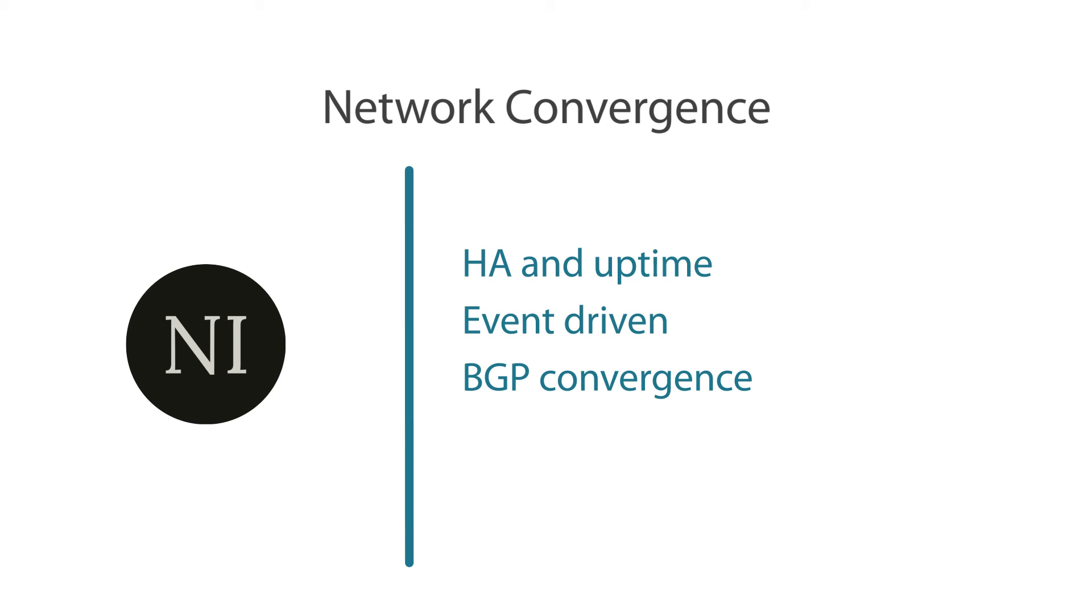These features can accelerate network routing convergence. We can have, for example, event-driven failure detection such as carrier delay with BFD that can be used in place of routing protocol keepalive timers to accelerate failure detection from tens of seconds to even milliseconds.